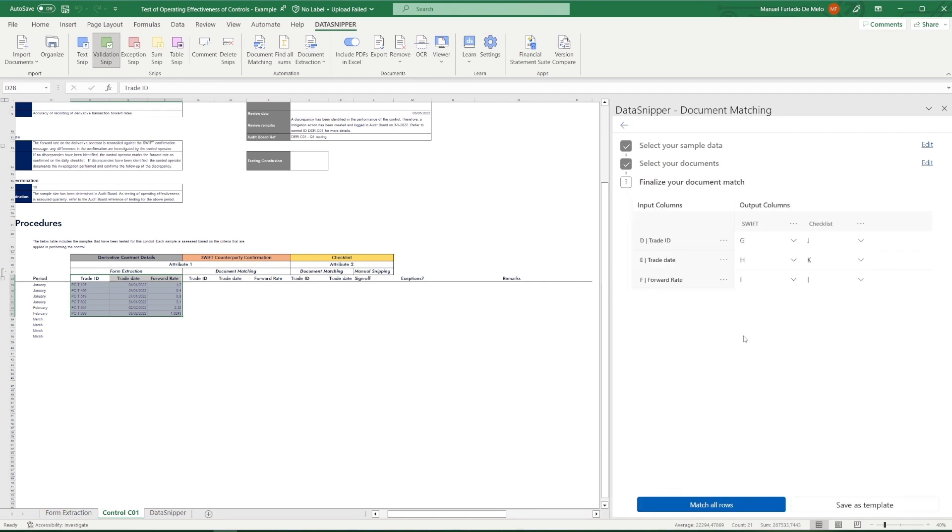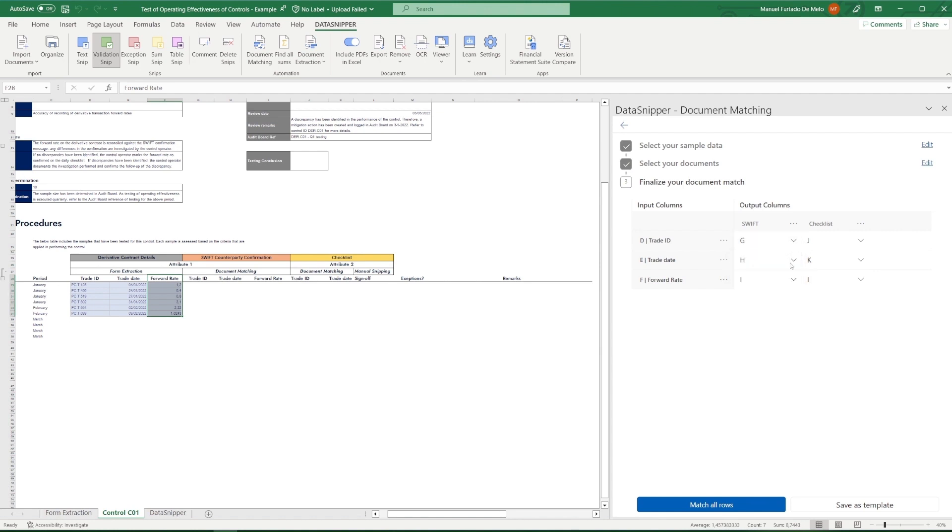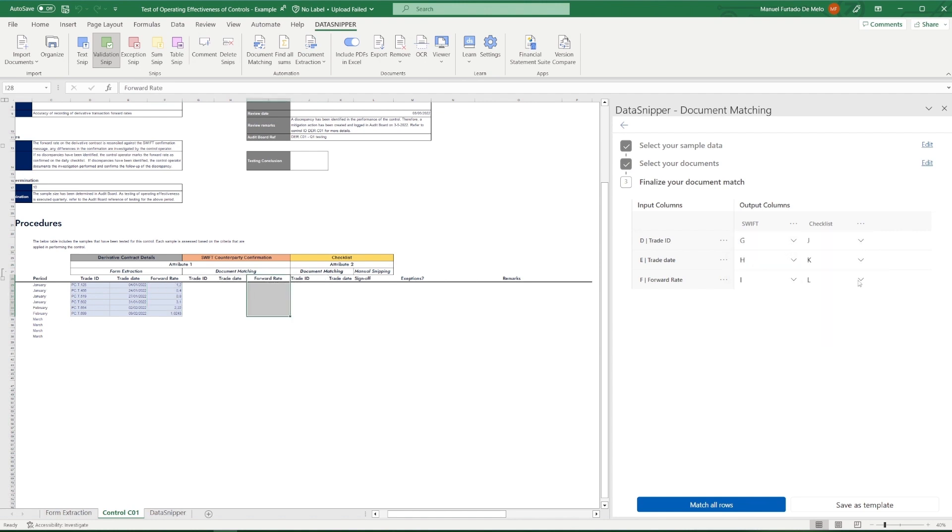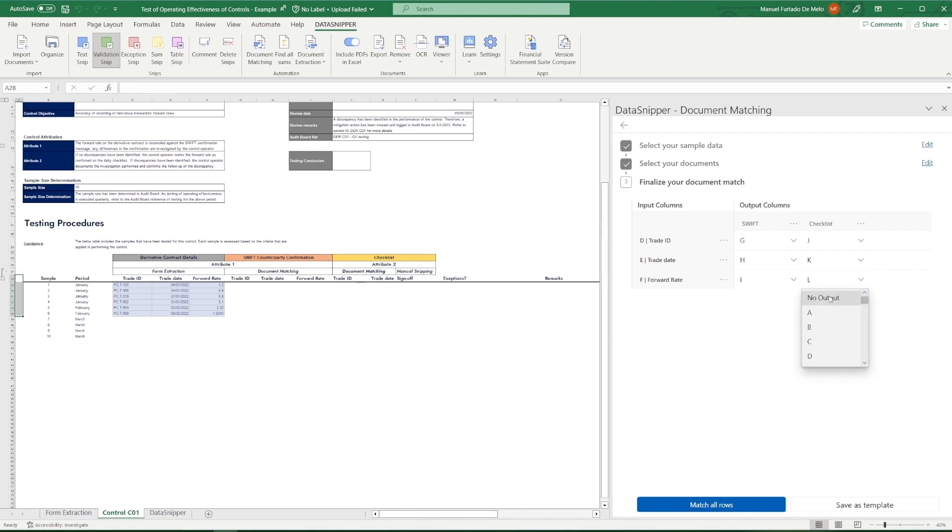Once we've defined our sample data and the documents, we will configure our reconciliation outputs. For each of the document groups, we will select separate output columns, which will allow us to inspect the individual SNPs on the document groups. So it's a matter of selecting the correct output column that we want to use for the respective data elements and document groups.